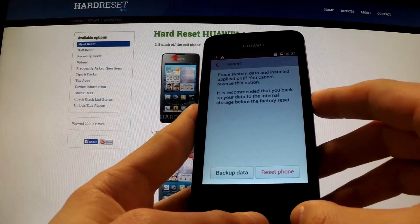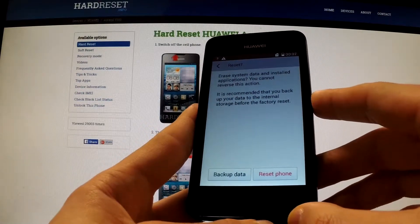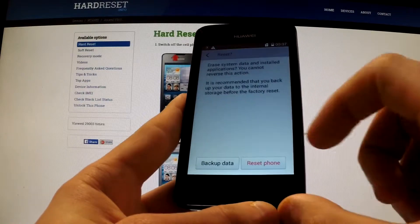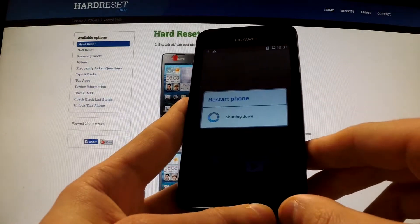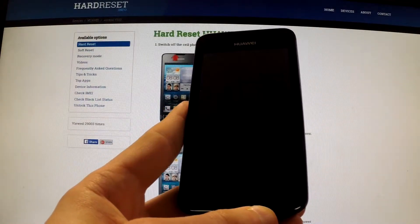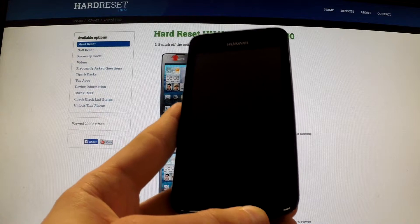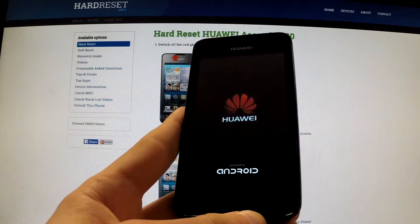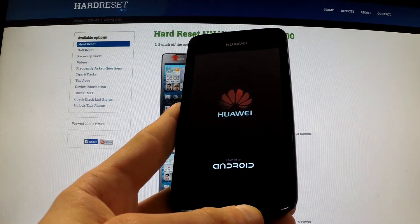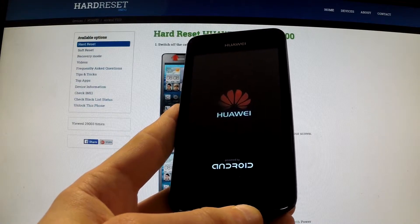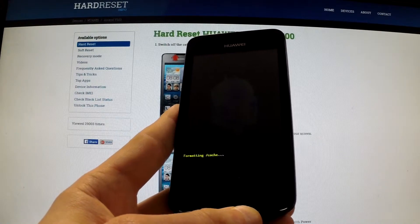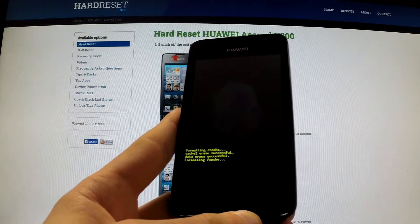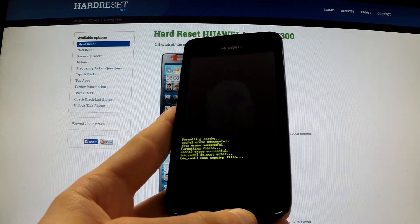If you are sure that you want to erase system data and installed applications, choose Reset Phone. The phone is shutting down. As you can observe, the phone is erasing all personal data and customized settings.